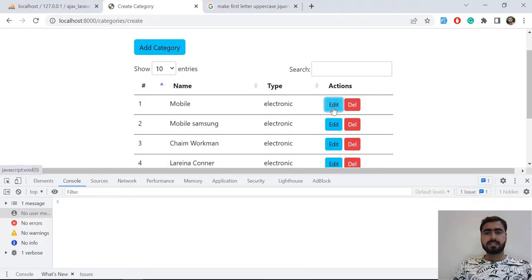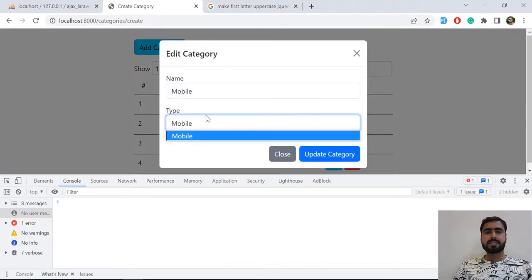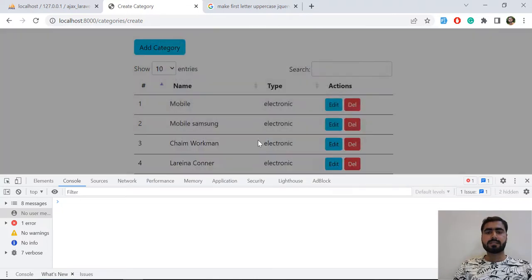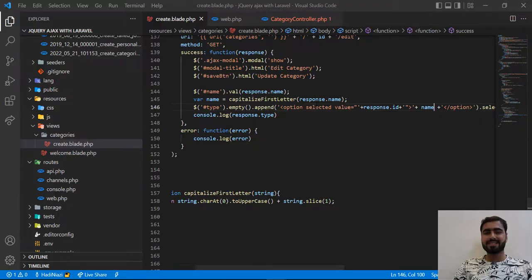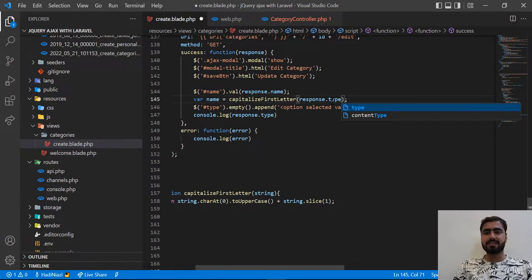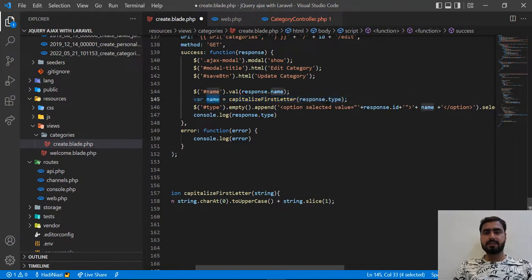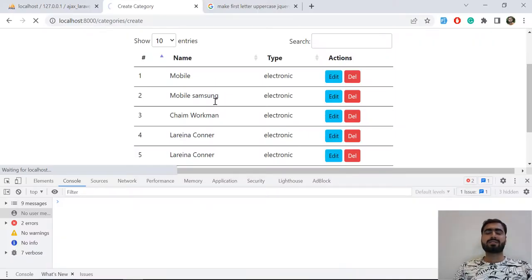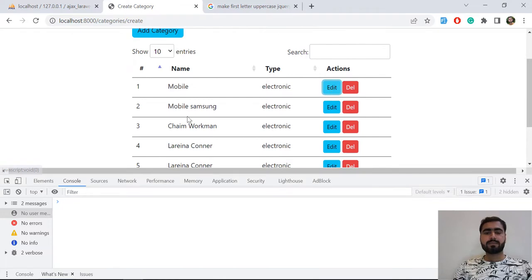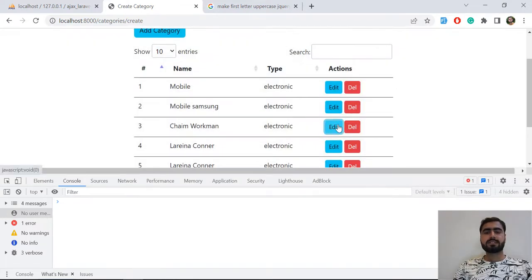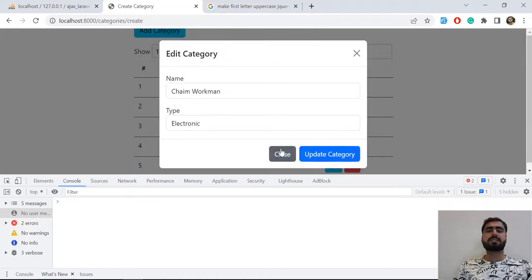Let's click on edit. It's telling us there's a referencing error — I typed the wrong thing. I need to fix the typo here, and this would also be a typo. Save this. Now it's going to highlight the exact category and make it uppercase. Click on mobile — and yes, 'Electronics' is now in uppercase, which means we successfully implemented this.